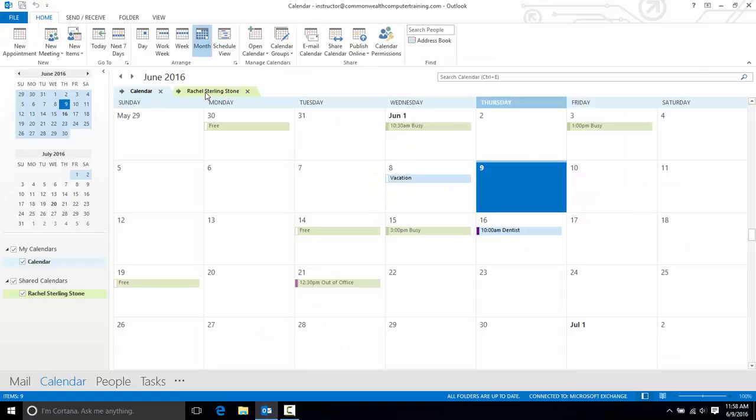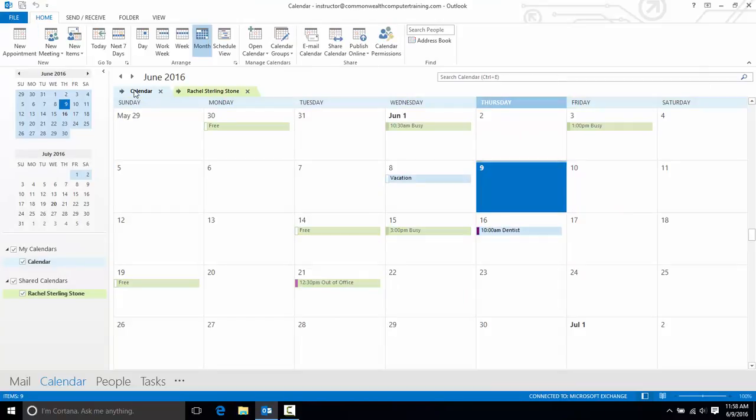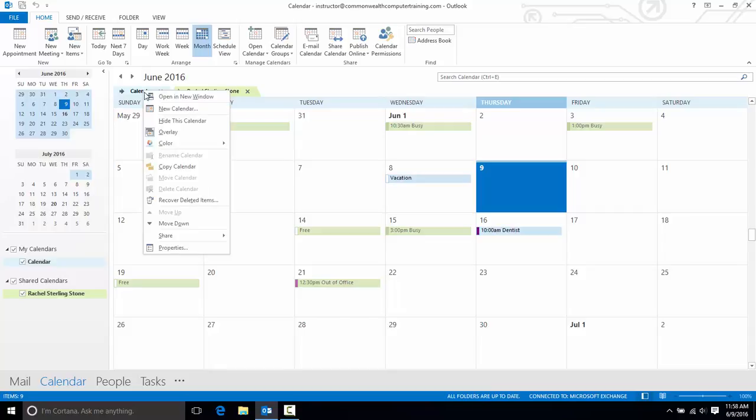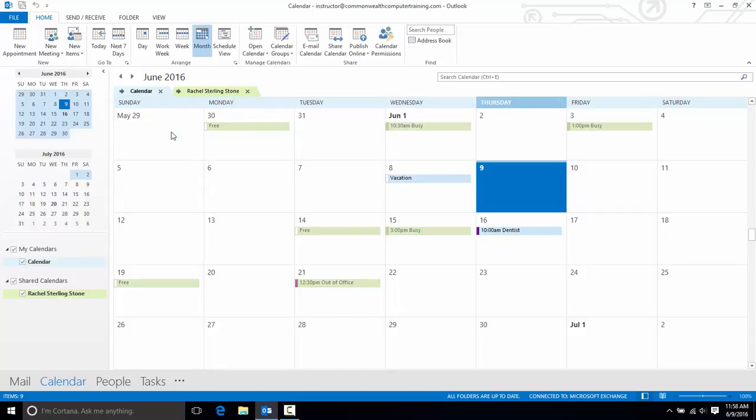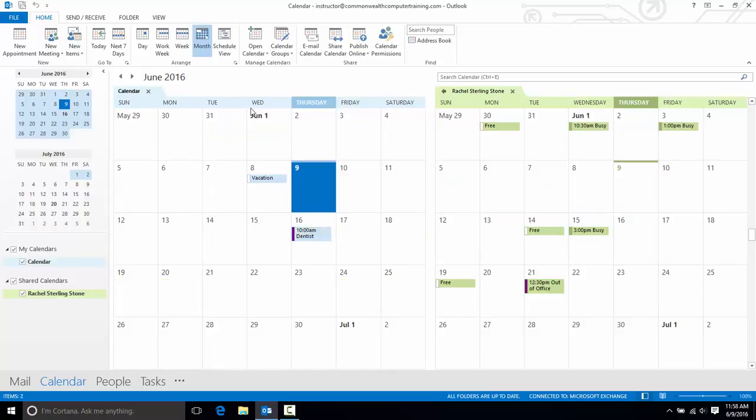Now if I no longer want these calendars to be in Overlay mode, I could simply right-click on one of them and choose Overlay again, and then they're displayed again side-by-side.